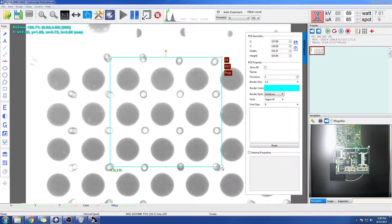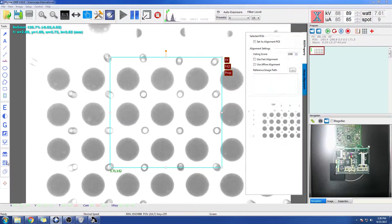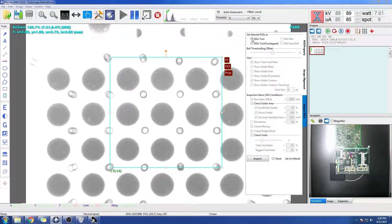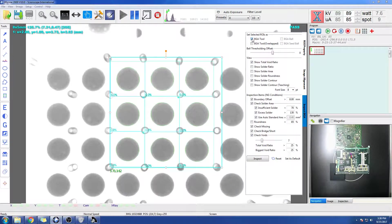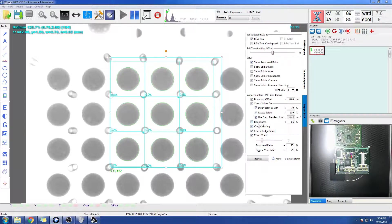What I'll do now is do the same thing. Click on my BGA tool. BGA tool there. No particular voiding. I could also adjust my parameters here. You have roundness, check missing, bridge.